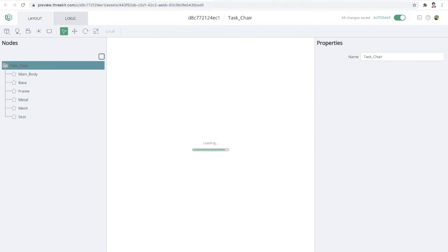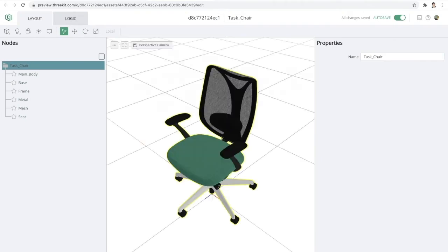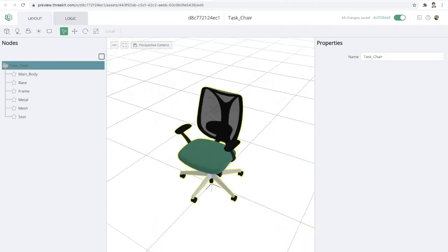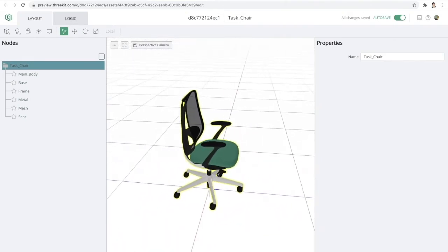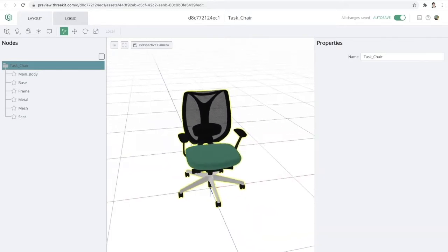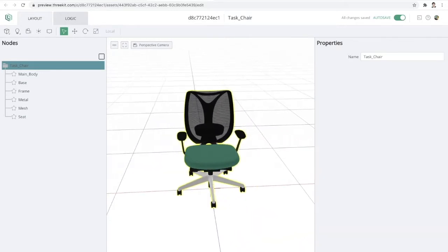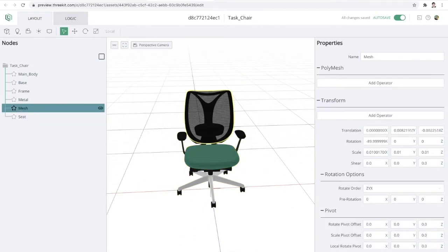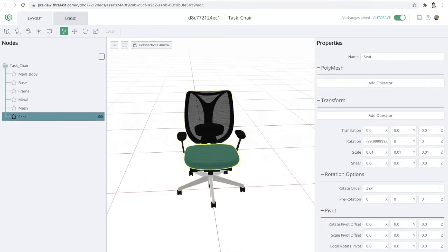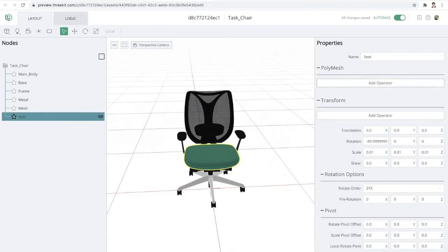So here's a quick preview of the chair that we imported. This is the original 3D file of the task chair. You can see it's fully assembled. Now on the left hand side, we have our scene graph and you can simply click on any of the nodes here to get a quick preview of what the properties look like. We can also edit any of the properties over here on the right.